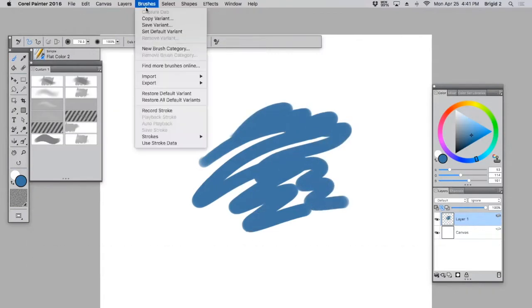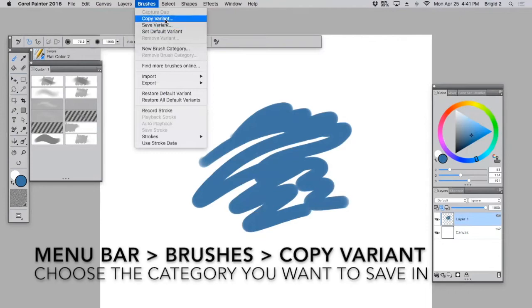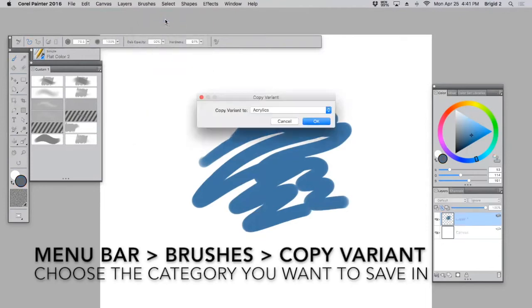Then you're going to want to go up to Brushes, copy the variant because we don't want to corrupt the original brush—we want to make a new brush.